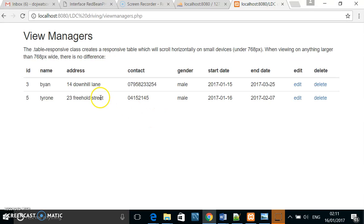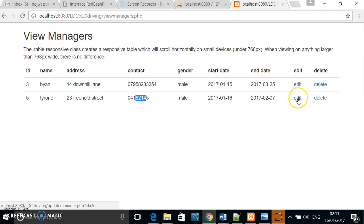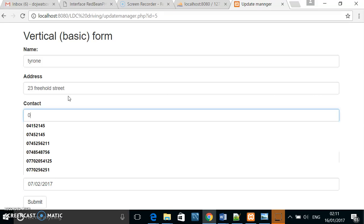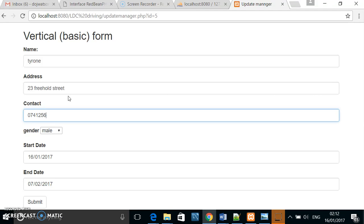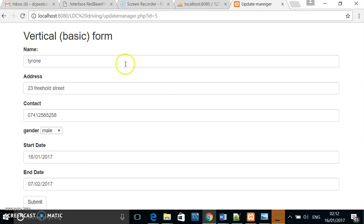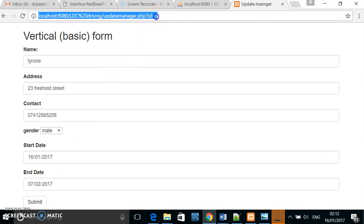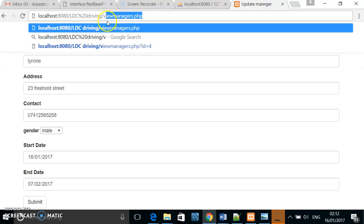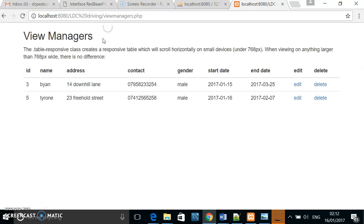If I wanted to update them, for example to change the mobile number, I click edit here, go to the contact number, insert the new number, click submit, go back to view managers, and you can see that the number has changed.